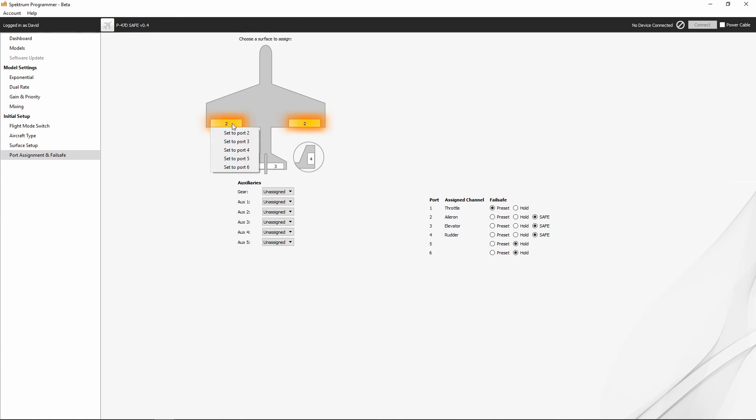So our ailerons are already set to port 2, elevator already on port 3, rudders already on port 4, and everything else is unassigned. So, our gear, aux 1, aux 2, 3, 4, and 5 are all unassigned.